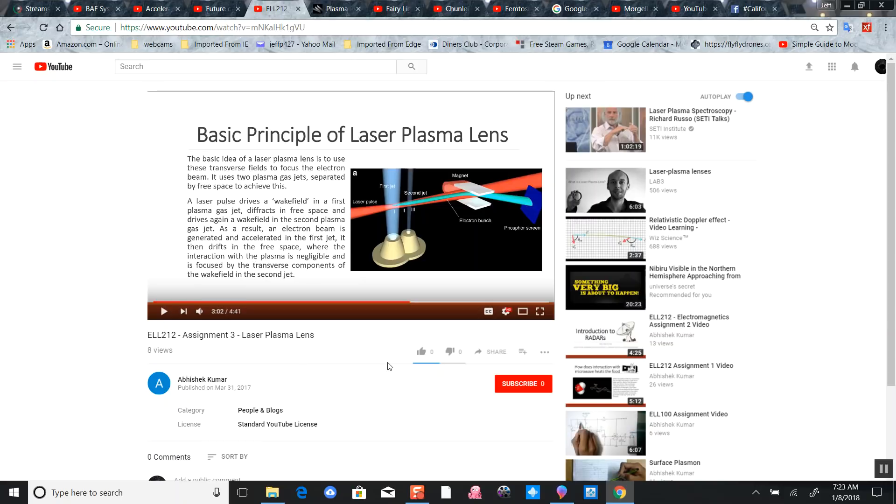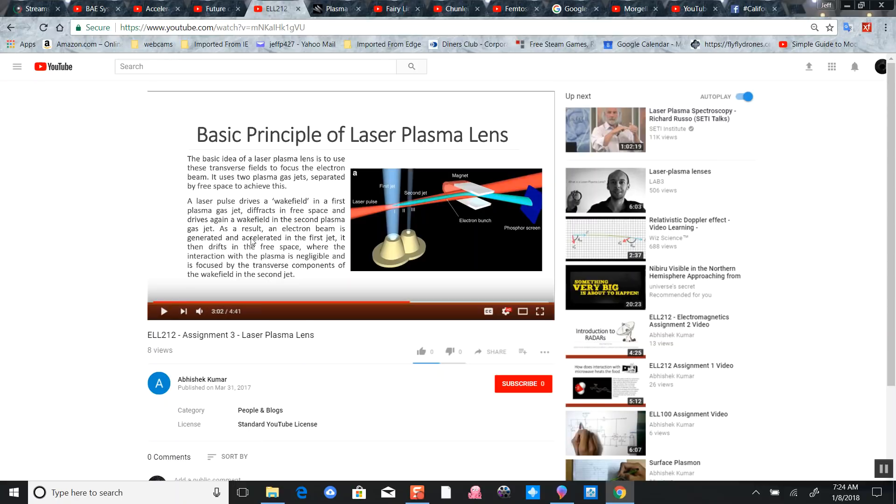The laser plasma drives a wake field for the first plasma jet, diffracts in free space - there's that word diffraction, see there's your lens. It drives again a wake field as a result, and a plasma beam is generated and accelerated.